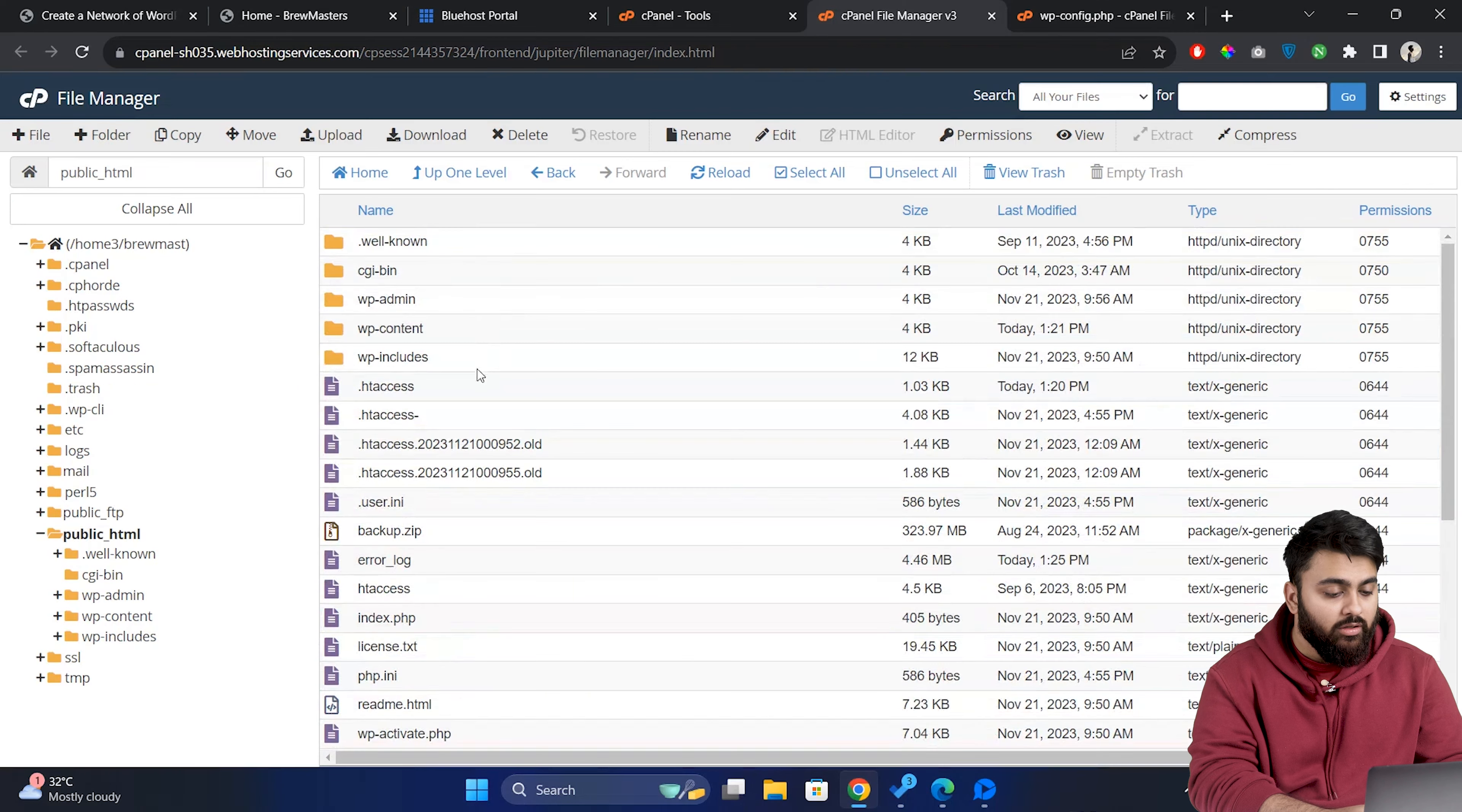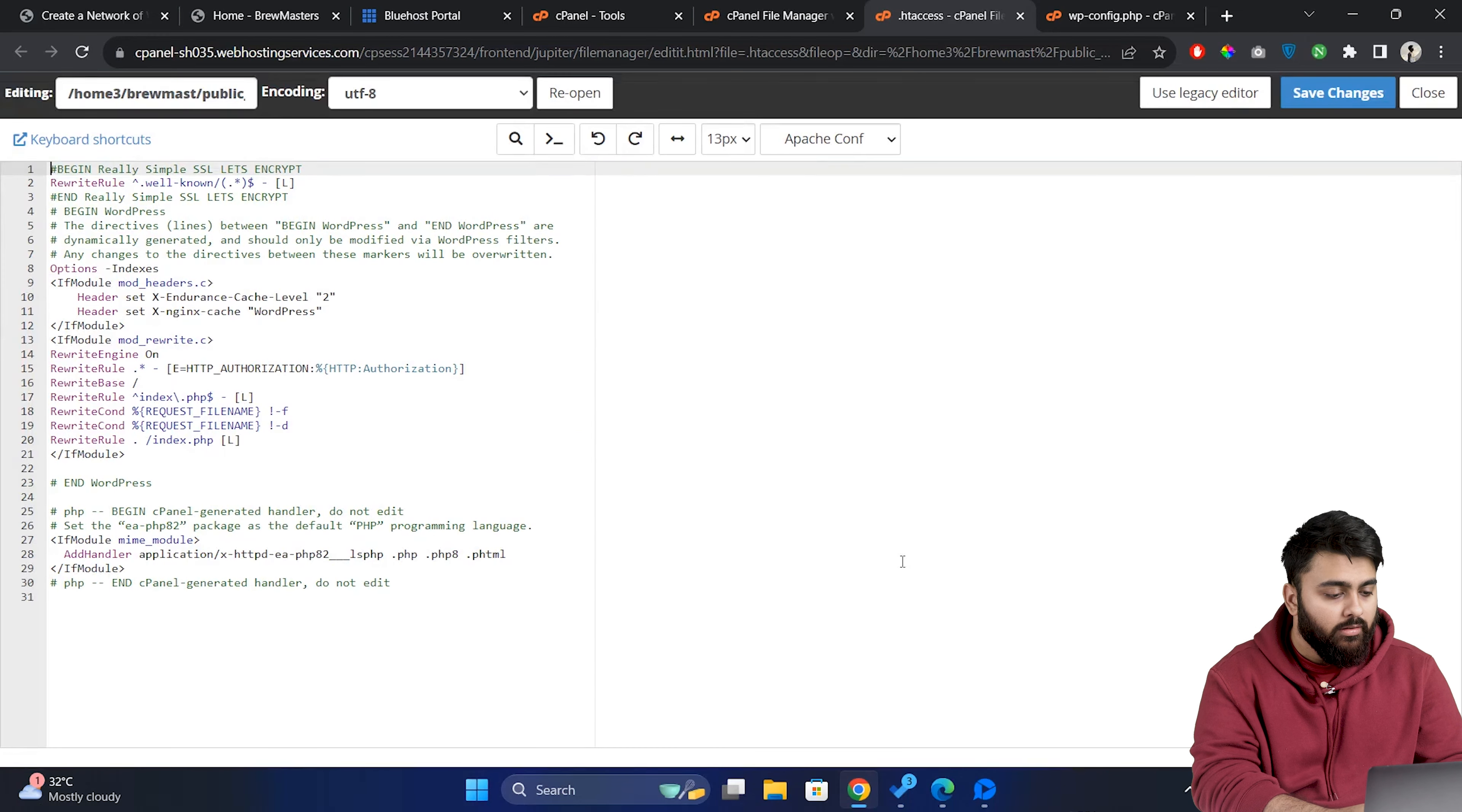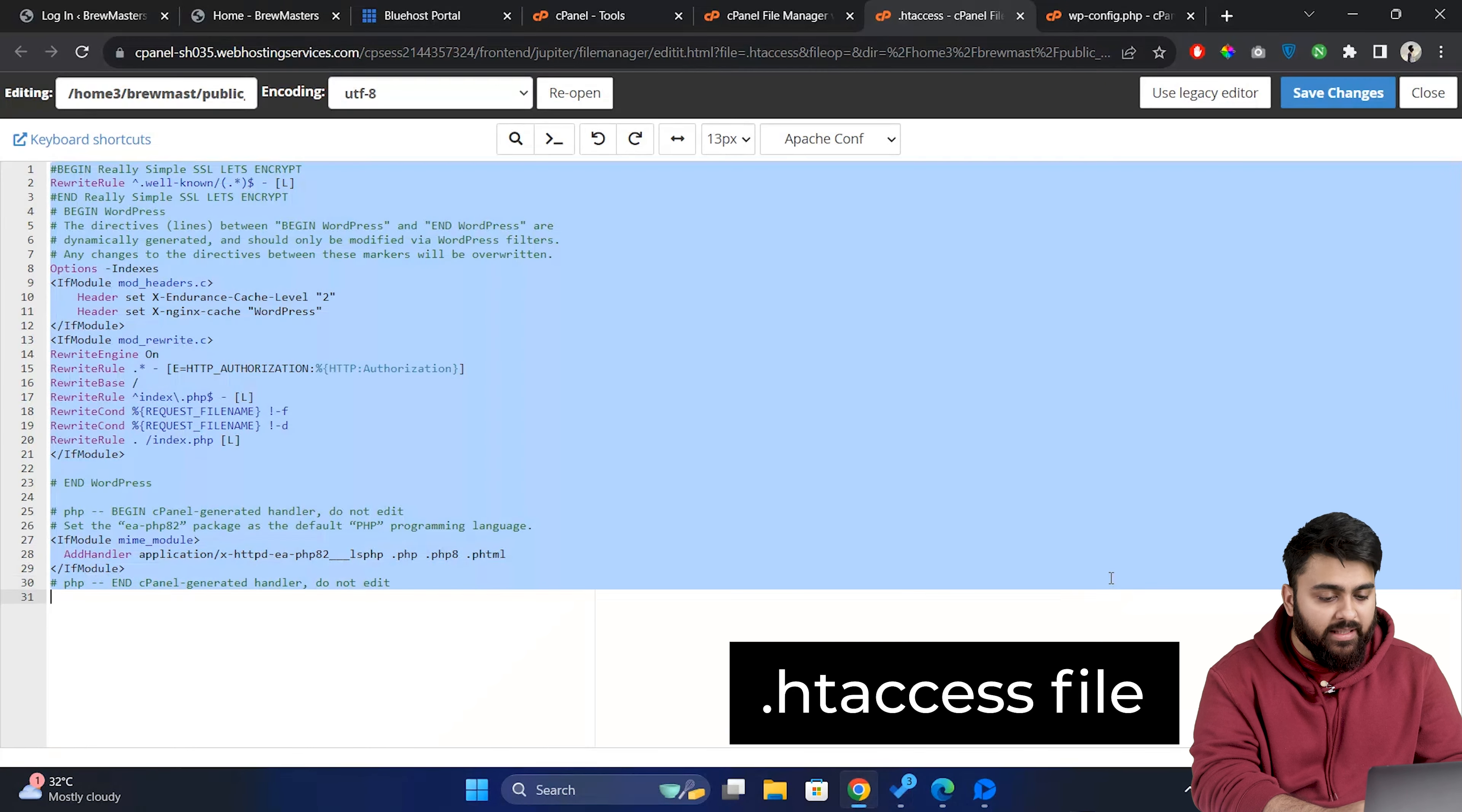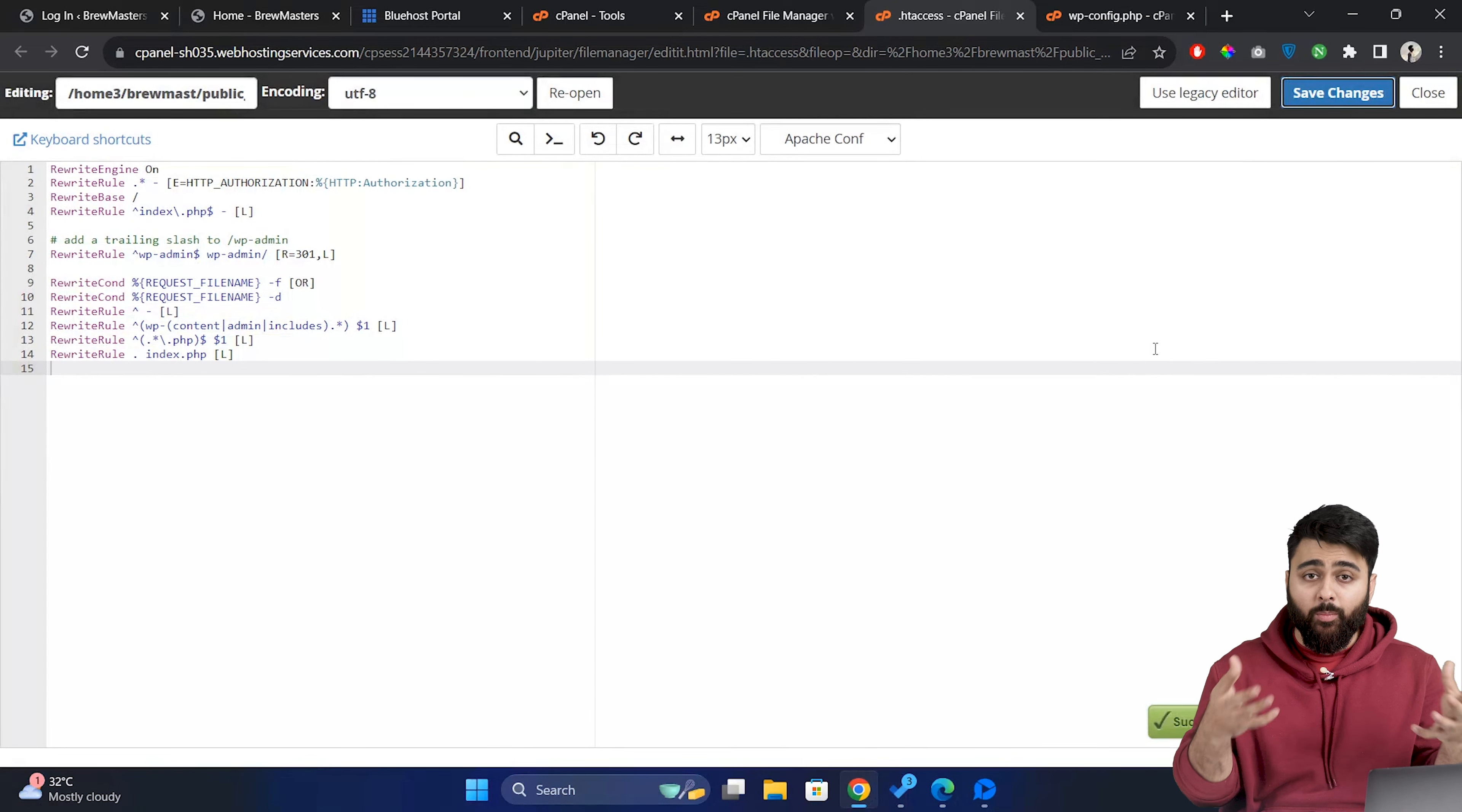Let's go back to the file manager. Go to the public_html folder and search for the htaccess file. Now back to our WordPress dashboard. Copy this code snippet. Come here and replace the existing codes with this new snippet. Save the changes. Now our multi-site network is fully set up and operational.